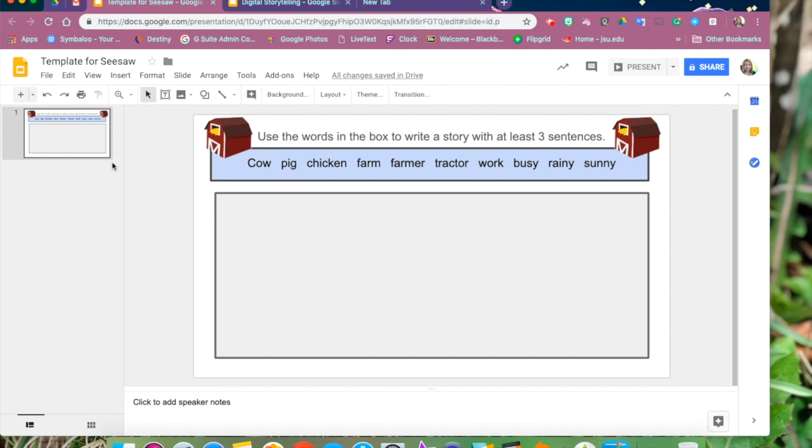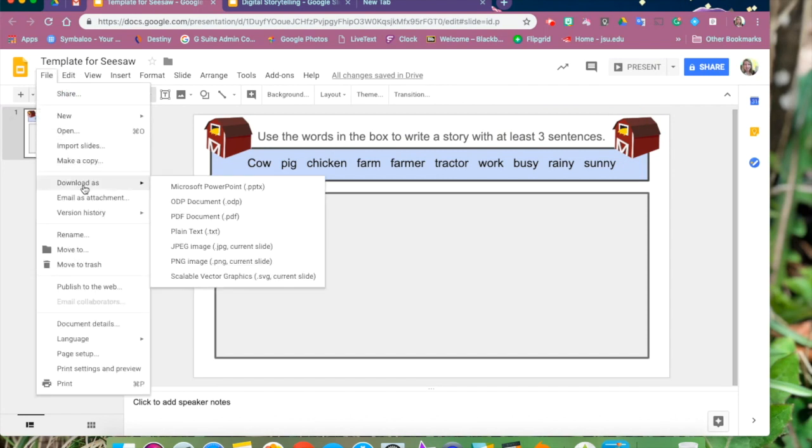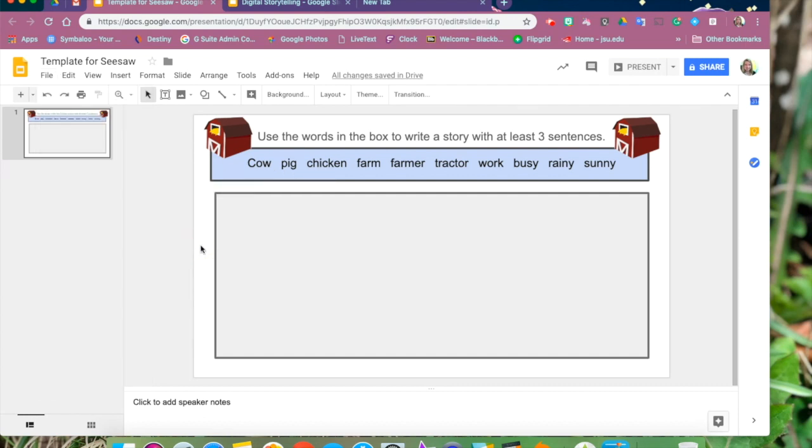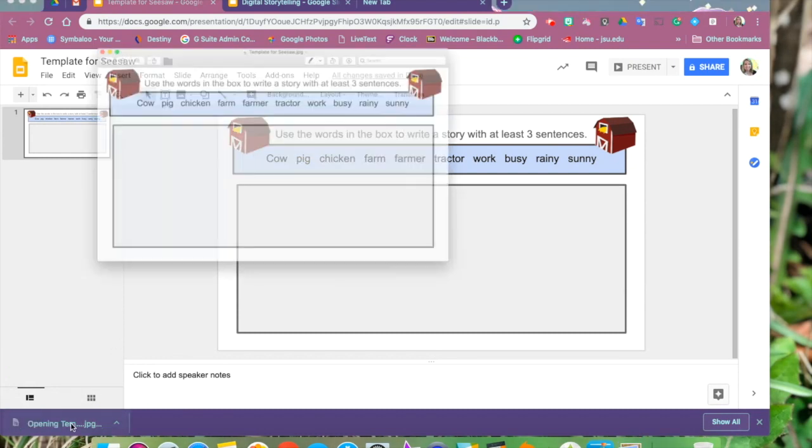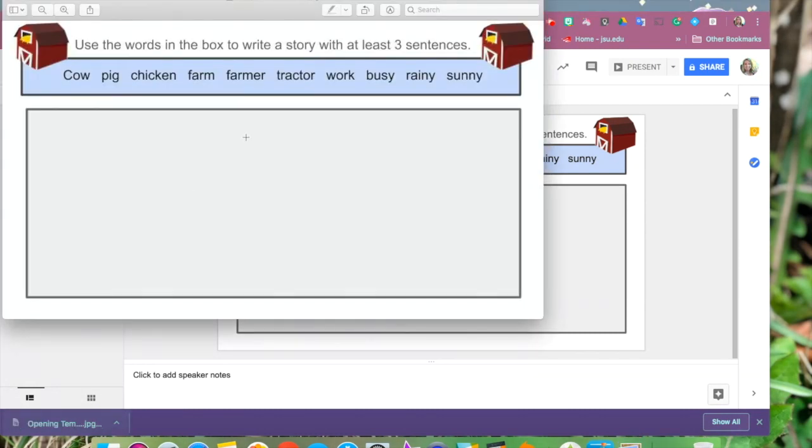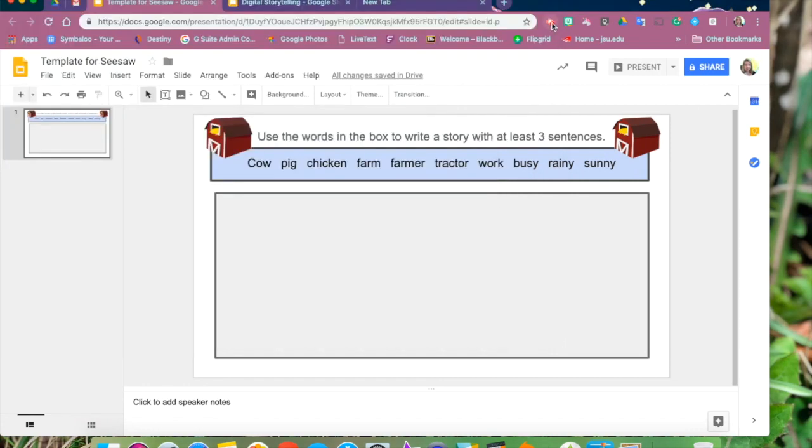So we're going to go to file and download as and we're going to choose a JPEG which is just a regular picture and that's going to download this template to our computer. And there's our finished product. We'll now upload that into Seesaw.